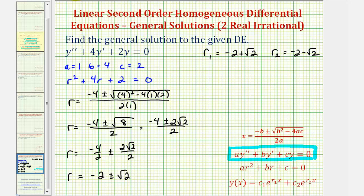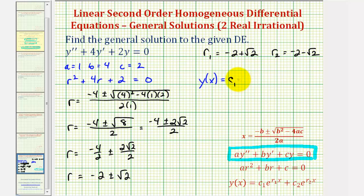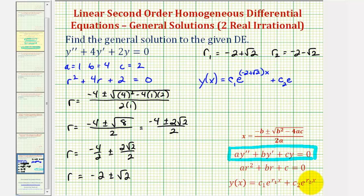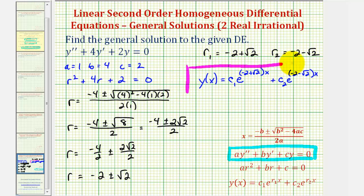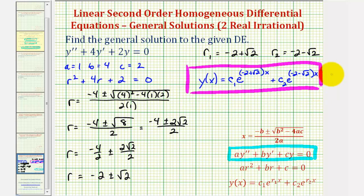Going back to our example, we use the two distinct real roots form. So y of x equals c sub one times e raised to the power of r sub one times x, which is negative two plus square root two times x, plus c sub two times e raised to the power of r sub two times x, which is negative two minus square root two times x. This is the general solution to the given differential equation. I hope you found this helpful.